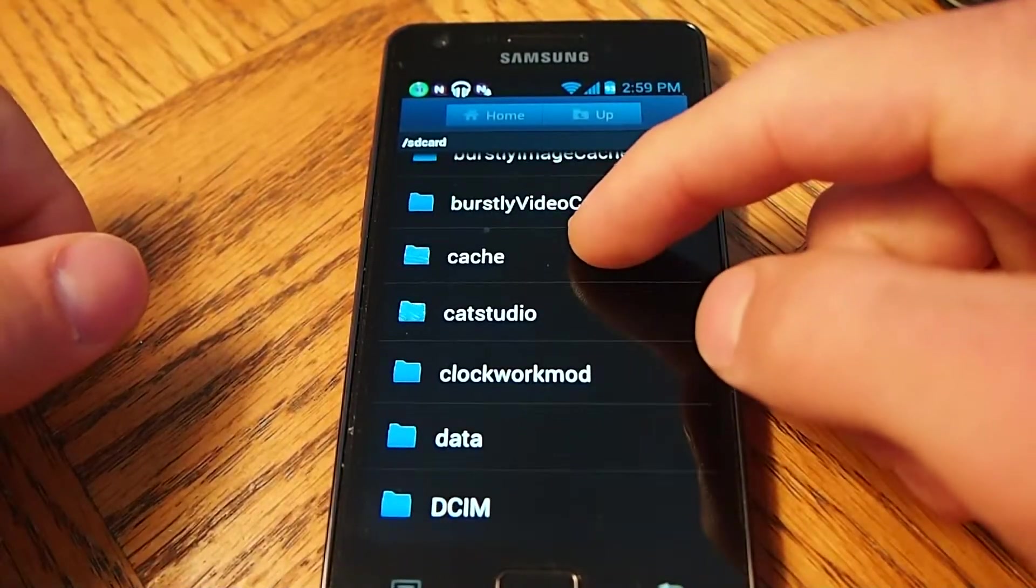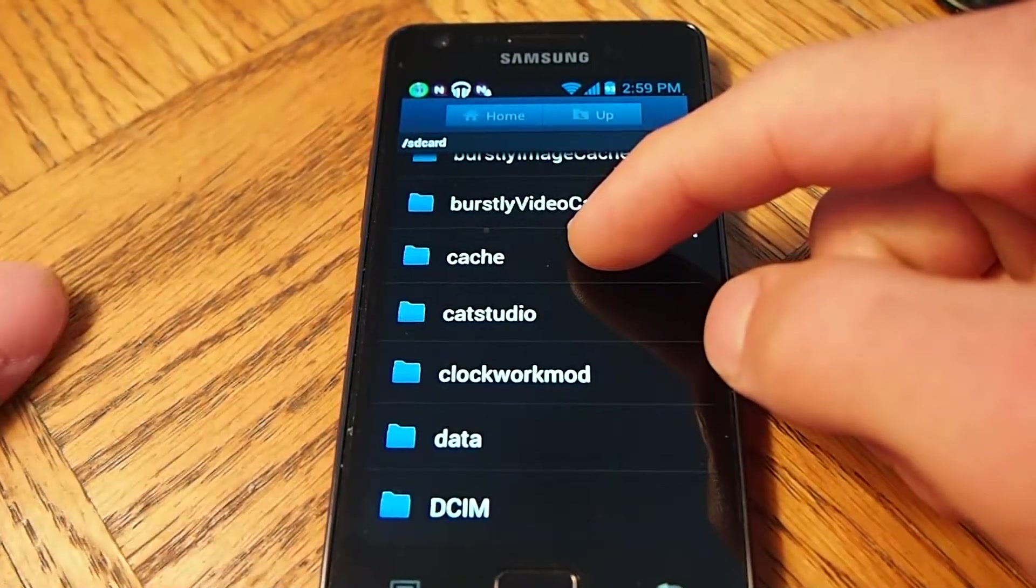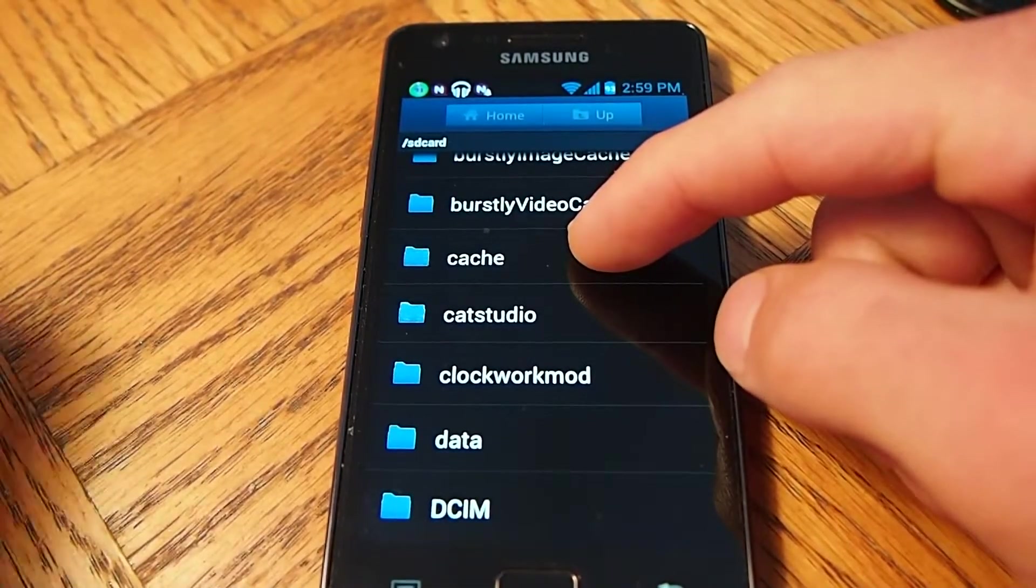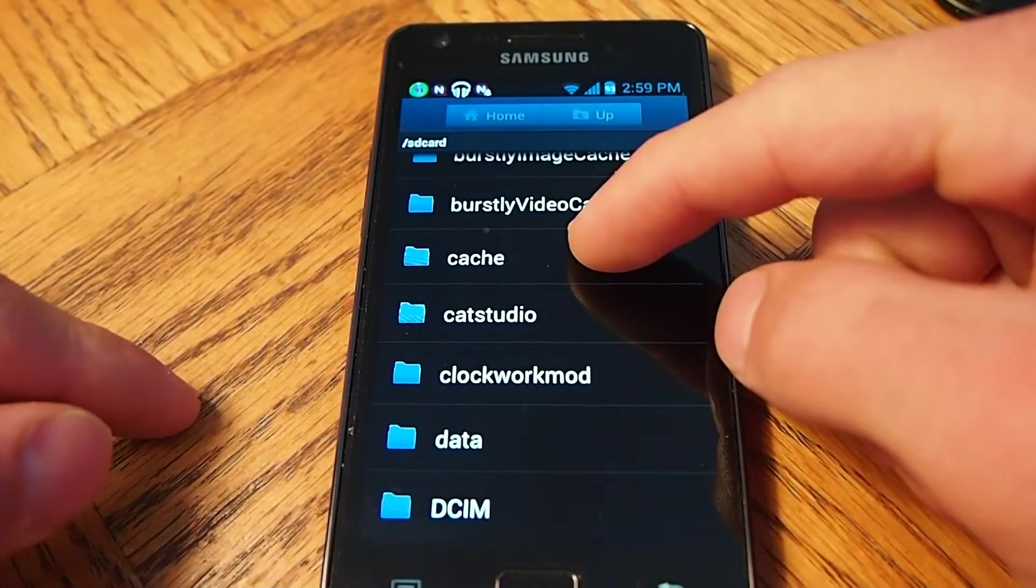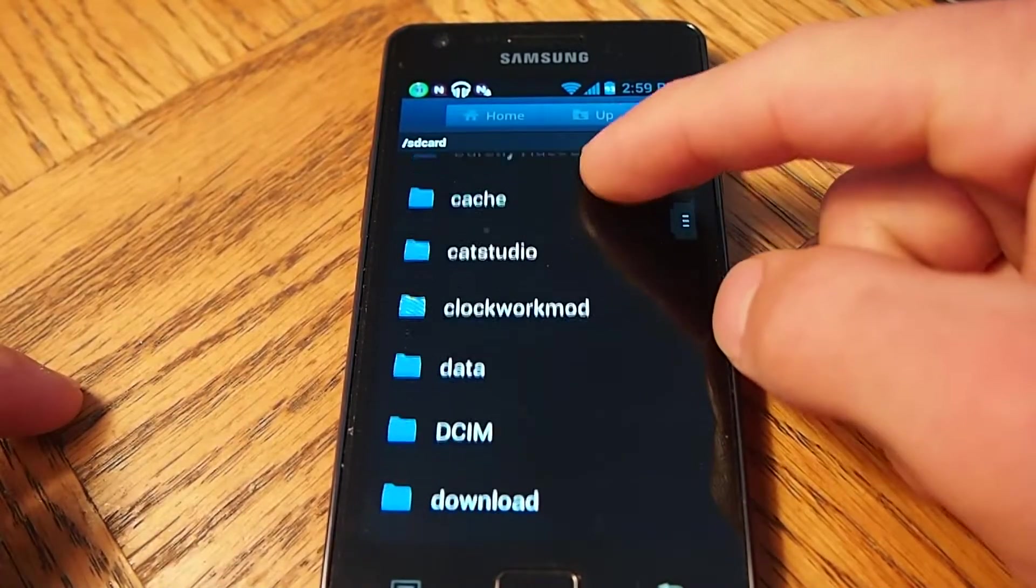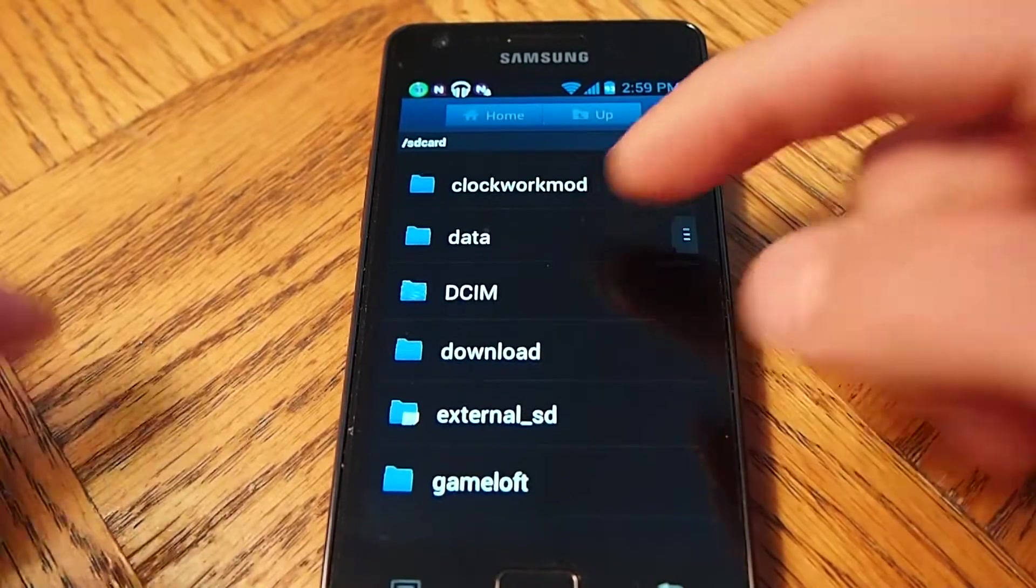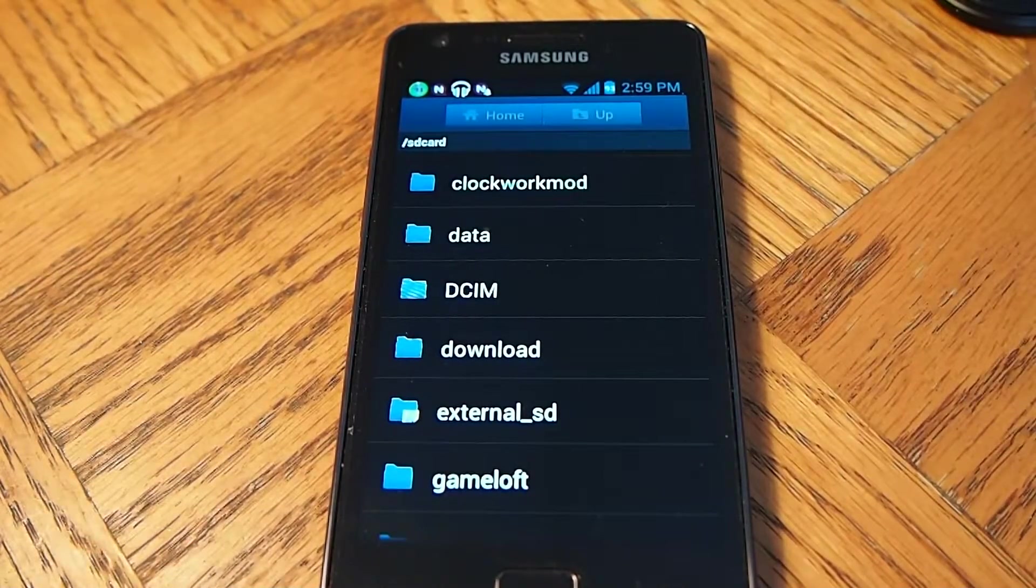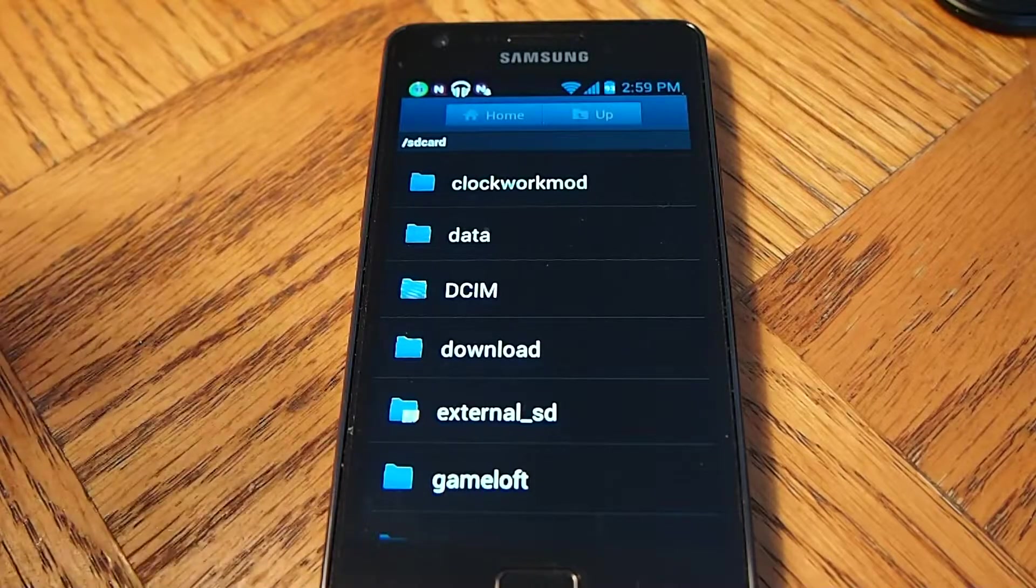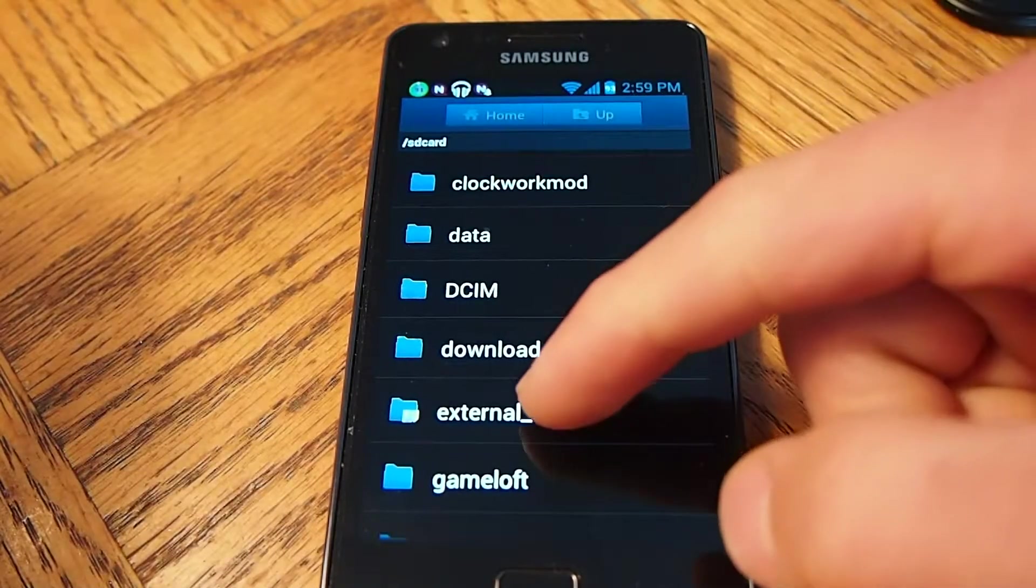And then you're going to put these files into a folder. Put them into any folder and then put it to the SD card of the phone or the external memory of the phone. Because I don't have my phone plugged in, but I can show you the files, how they would be put in if they were going to go into an SD card.